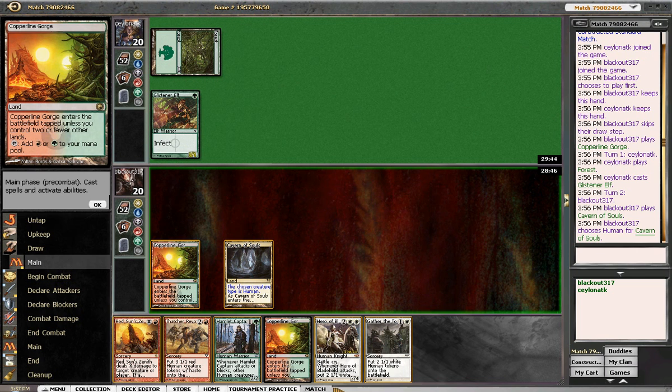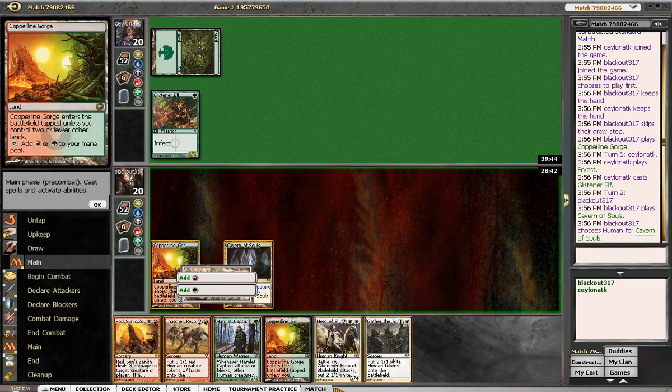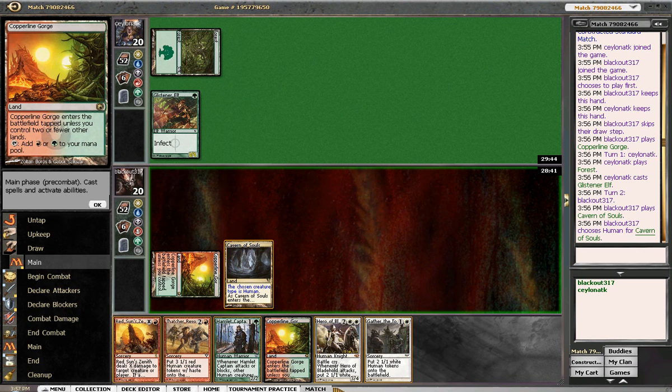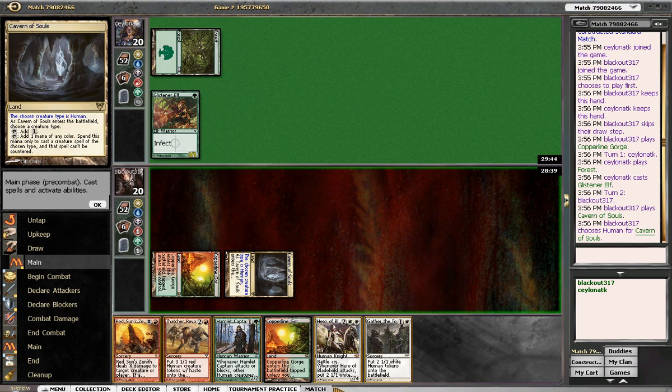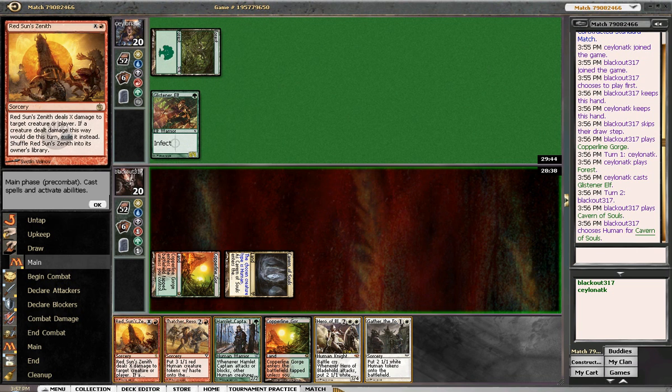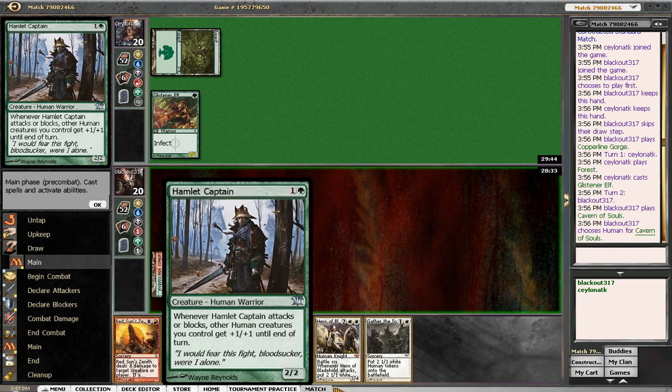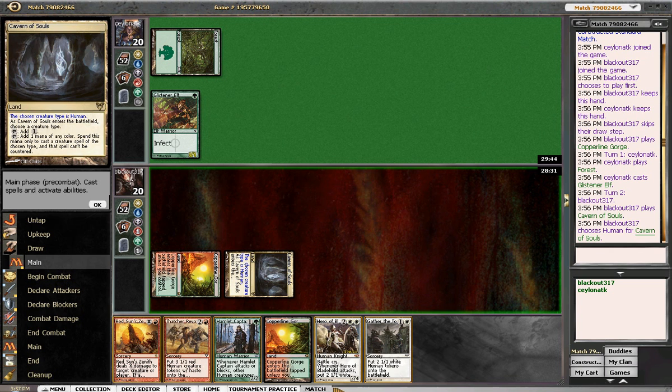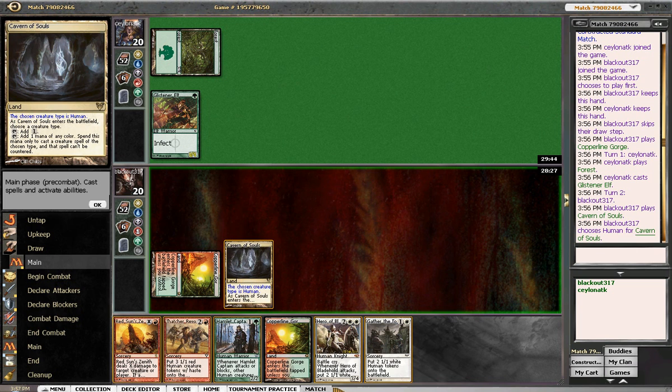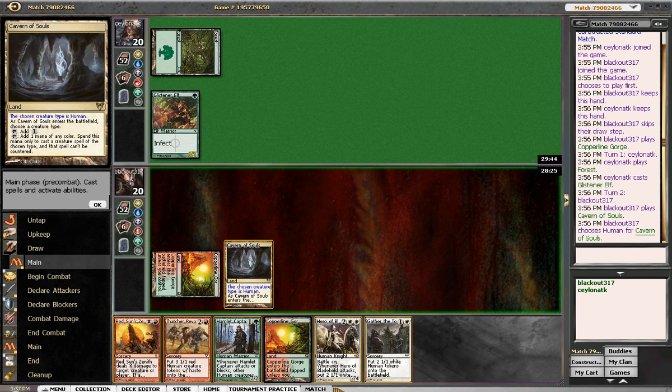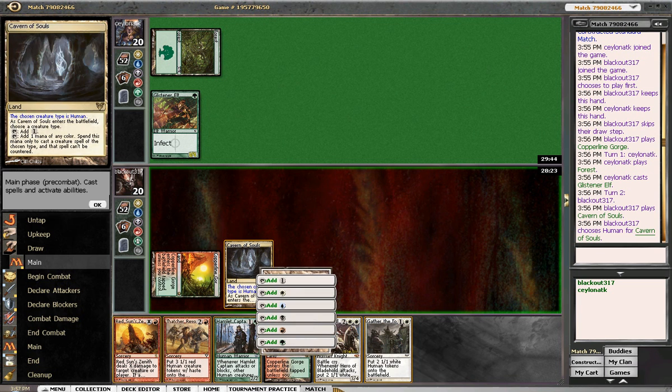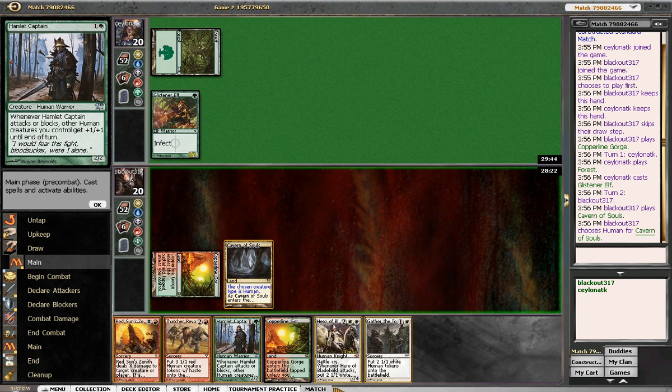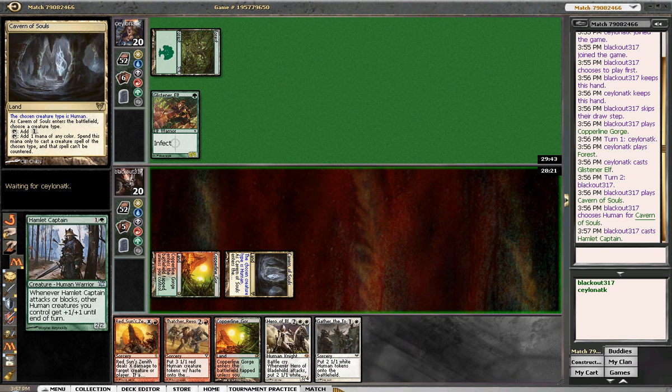So I think it's probably, we swing for eight. It's probably worth it to try to kill this here and hope he doesn't have the mutagenic growth. The other option is just to play the hamlet captain and block. Yeah, you know what, I'm going to play the captain, and we're going to try to respect the fact that he's got the mutagenic growth.